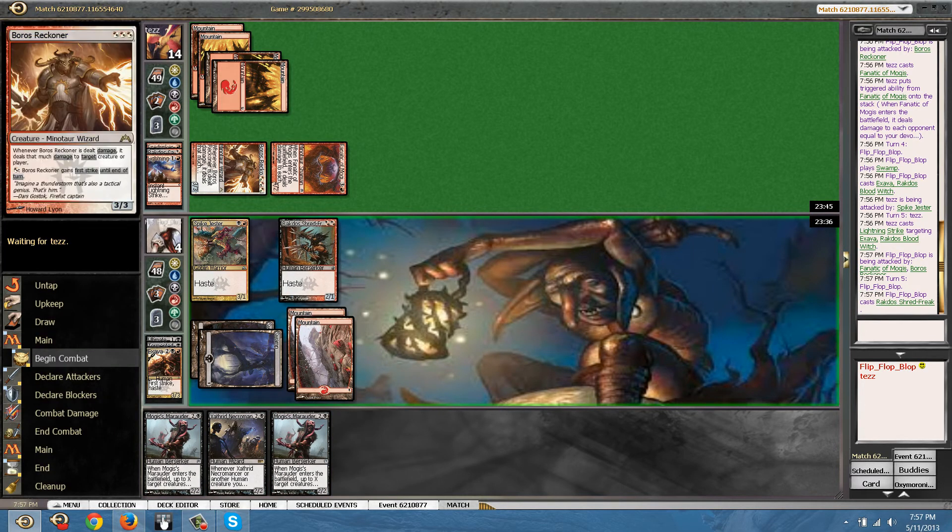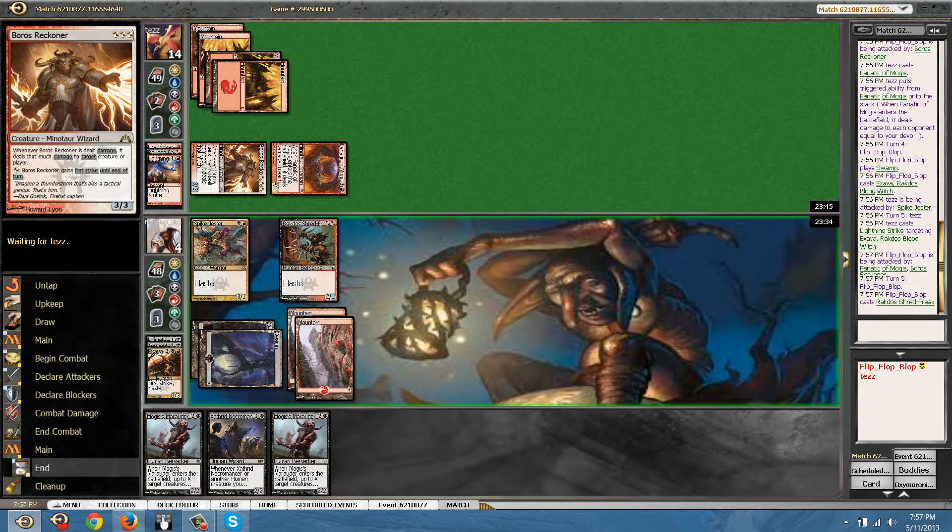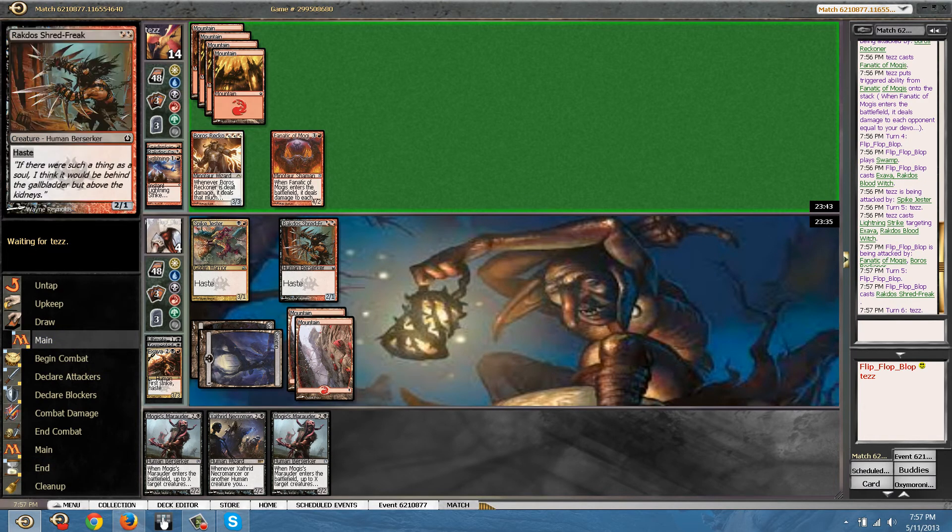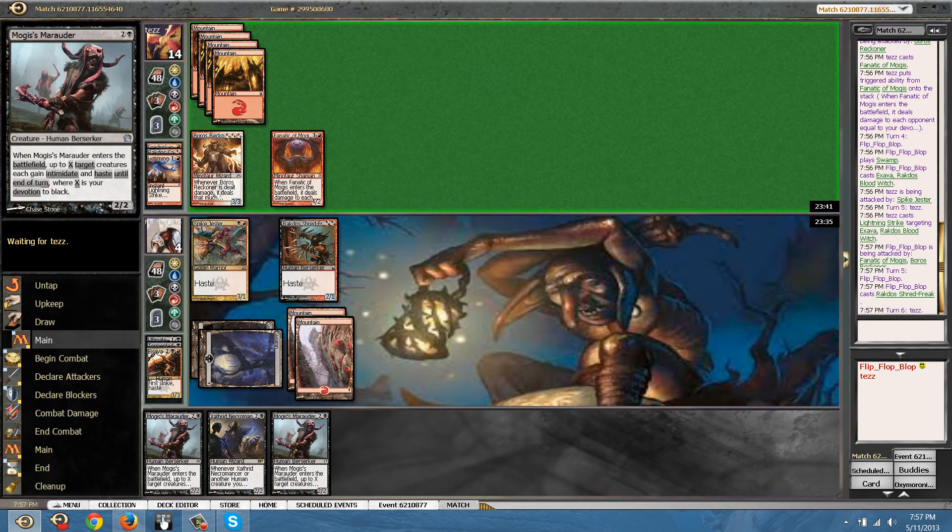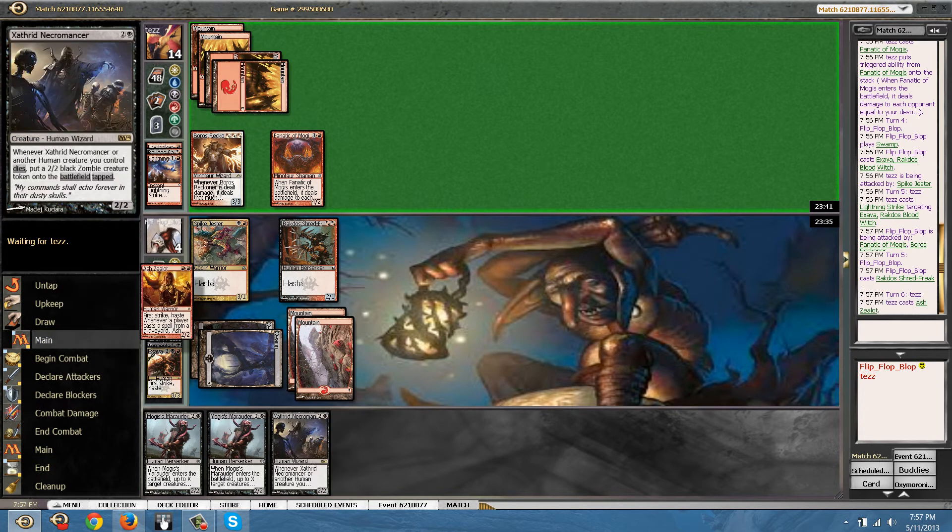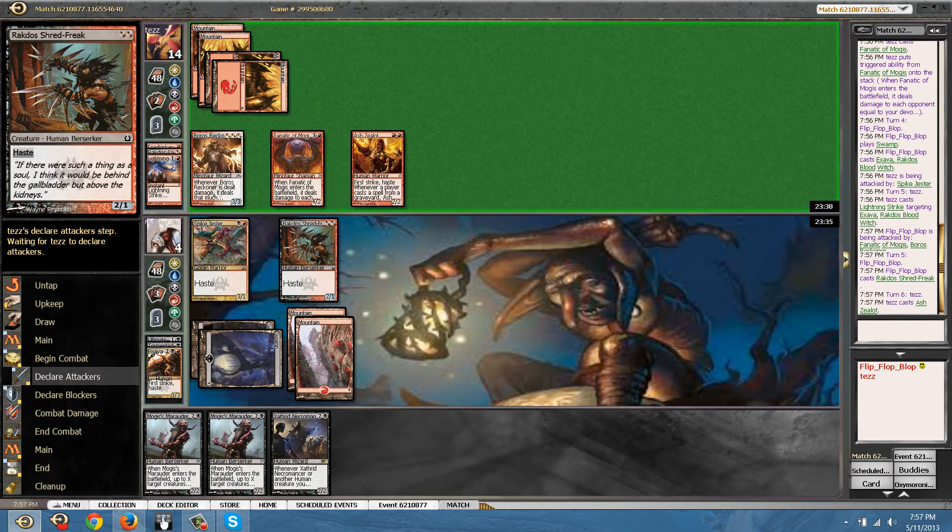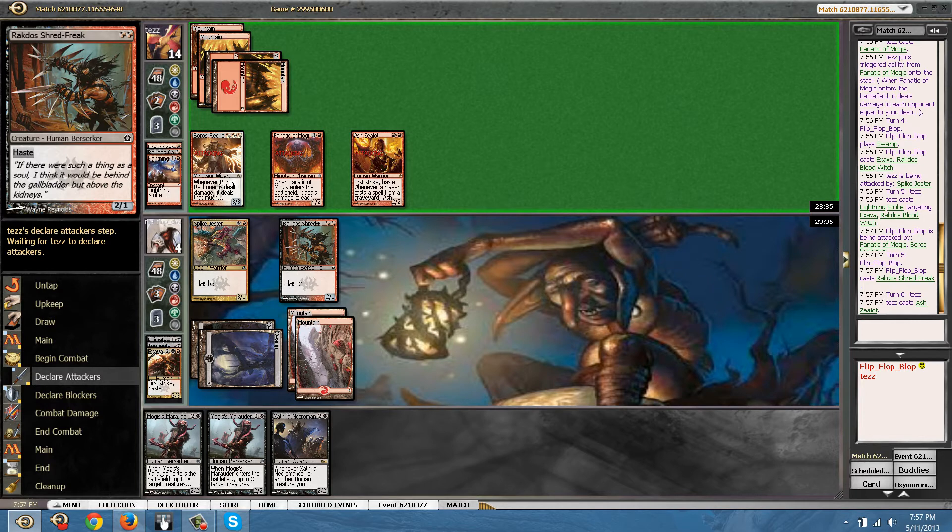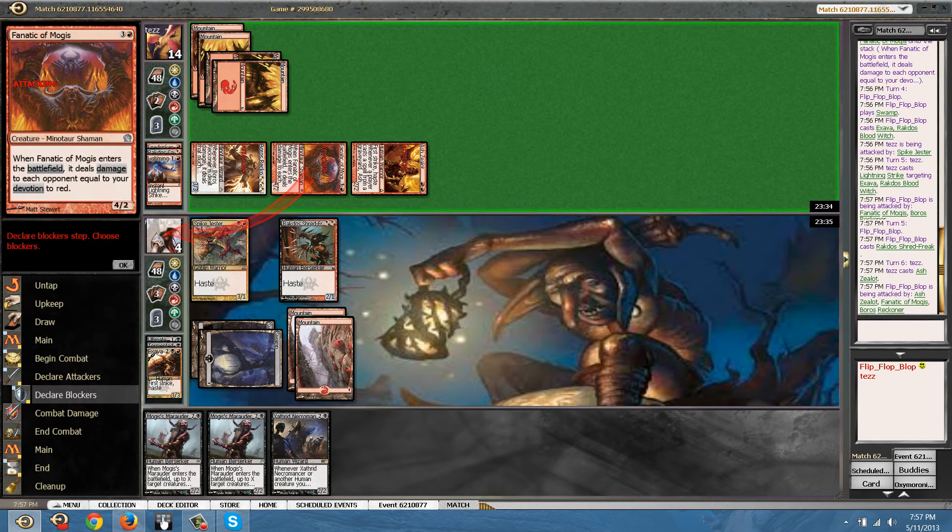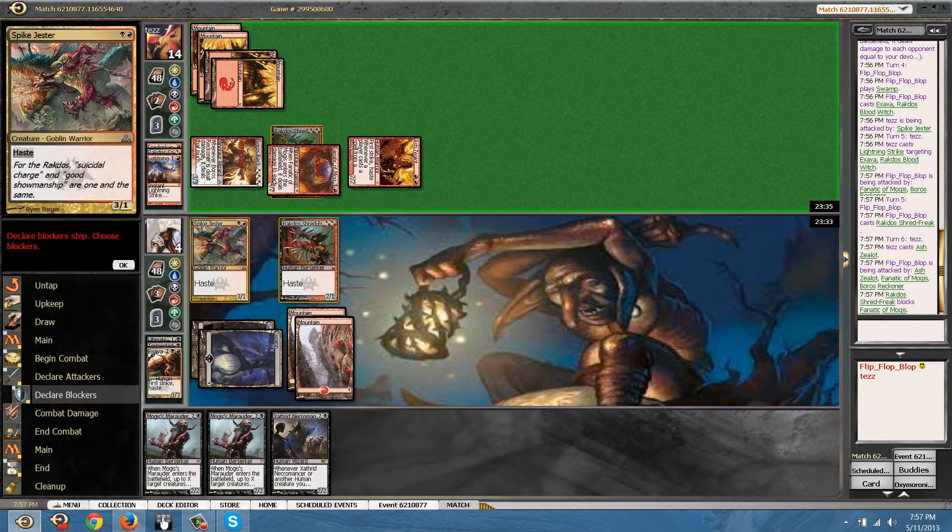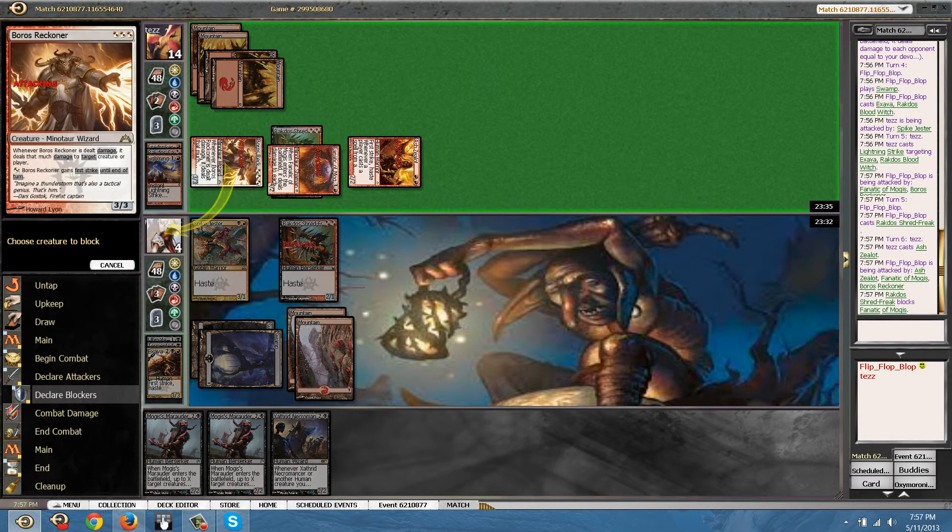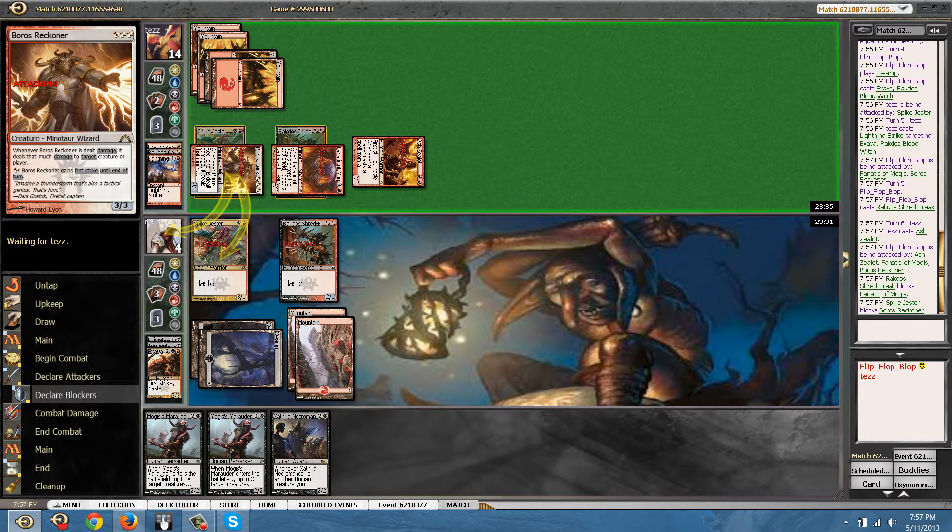I guess I'll be blocking the Reckoner. I should have cast a 3 drop instead of a 2 drop.